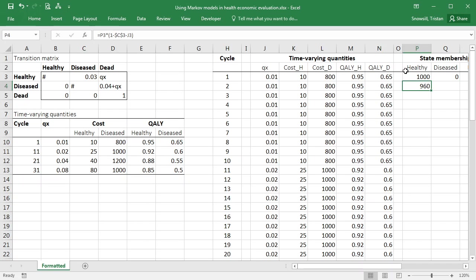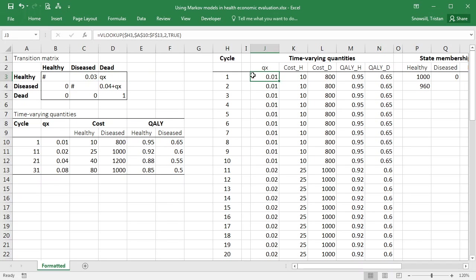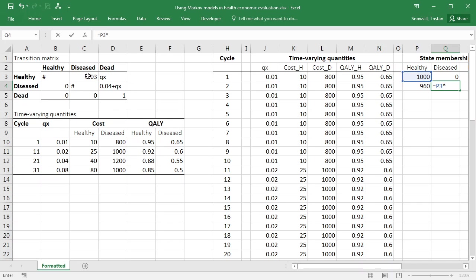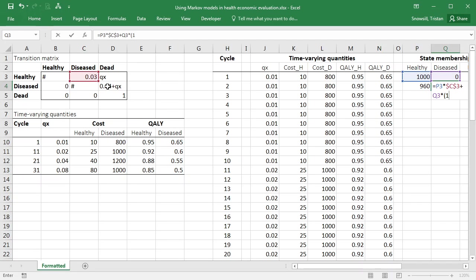So let's just check it's done what we expect. We had 1,000, and the probability of them going to the diseased state was 0.03. The probability of them going to the dead state was 0.01. So there's 0.96 should be the value of this hash. And if you multiply 1,000 by 0.96, you get 960. So that's working fine. To calculate how many we have in the diseased state, it's going to be those people in the healthy state who transitioned to the diseased state, plus the people who were in the diseased state and have survived. So that's going to be the probability of survival is now given by this hash entry. So 1 minus 0.04 minus qx.